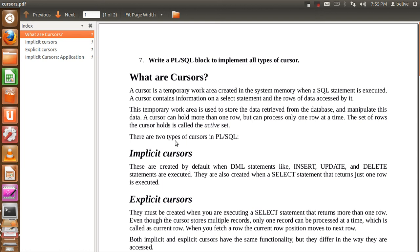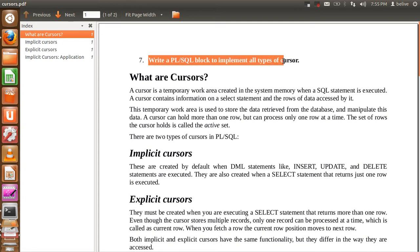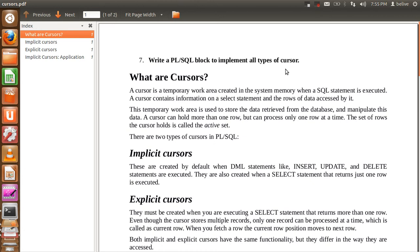Hello friends, this is Yogesh Moravkar. Today we are going to talk about Cursors. We will be talking about how to write a PL/SQL block to implement all types of Cursors. We are going to talk about Cursors in short, and at the end we will see one example. We will create a procedure which uses Cursors. So let's start with what Cursors are.